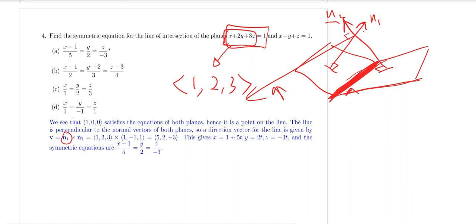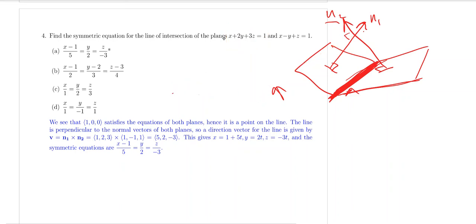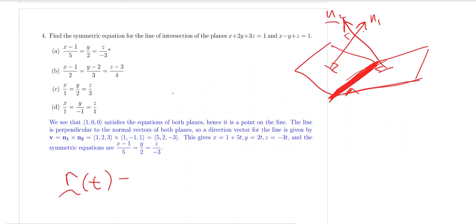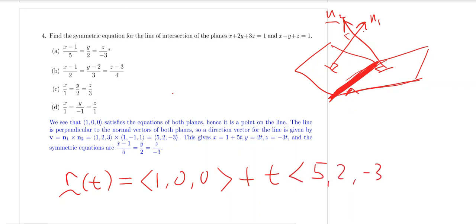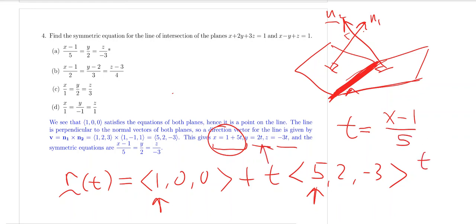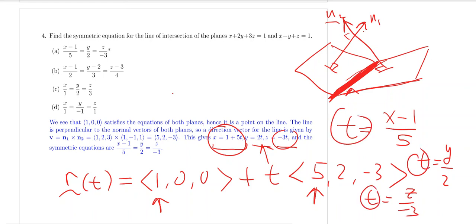Once you have the directional vectors, you can compute the line equations. The easiest way is to give your answer in vector form: 1, 0, 0 plus t times the directional vectors 5, 2, negative 3. Then you extract the components: the x component is 1 plus 5t, the y component is 2t, and the z component is negative 3t. Setting t equal to (x minus 1)/5, t equal to y/2, and t equal to z/(negative 3), and equating all the t values, you will get the symmetric equation.